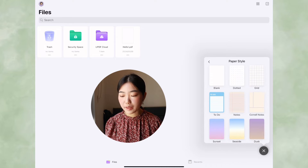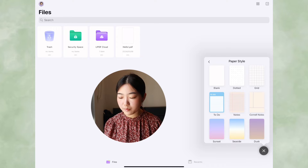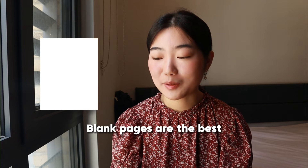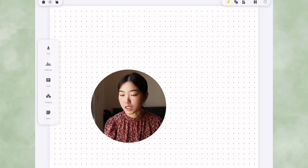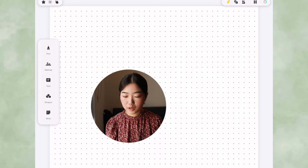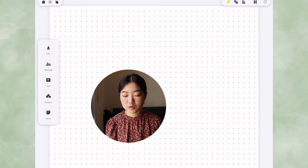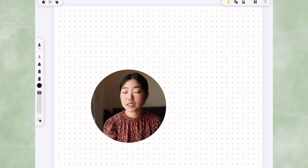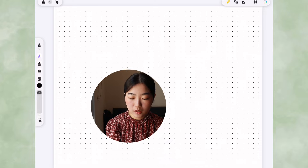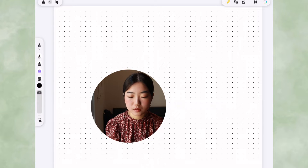When creating a PDF, there are different paper styles to choose from: blank, dotted, grid, and different to-do list templates. I prefer to write on blank paper. Clicking the pen icon on the right, we have access to pen, markup, text, shapes, or notes. There are different types of pens — a simple pen, a highlighter, a dotted marker, and an eraser.